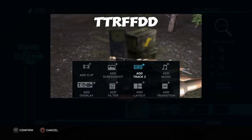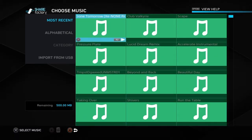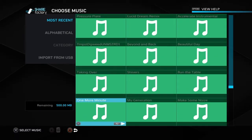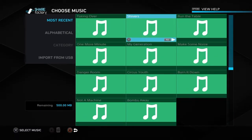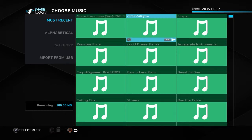The next one is music, obviously. There's a whole set of tracks of music for you guys to use. My favorite is the Gone Tomorrow XE Nun remix, which is my intro song, basically. Don't worry, the other intro is coming soon guys.